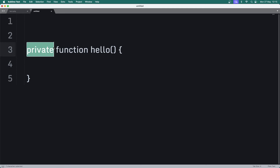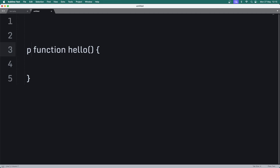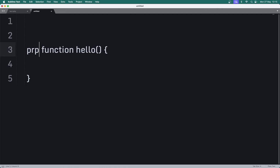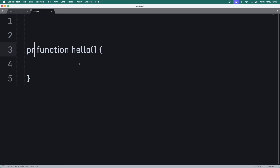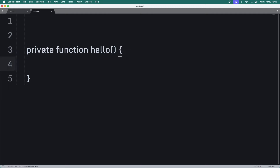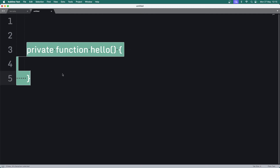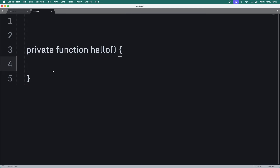These are access modifiers - we've got private, public, and protected. This is what appeared on the scene, and the other framework makers decided to do things properly. They ditched the underscore naming convention and started using access modifiers instead. So there's your history.